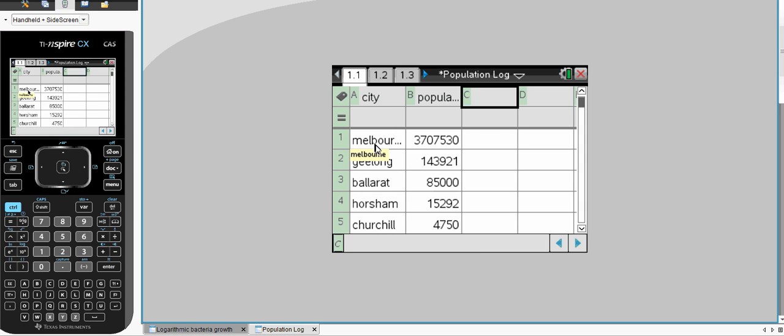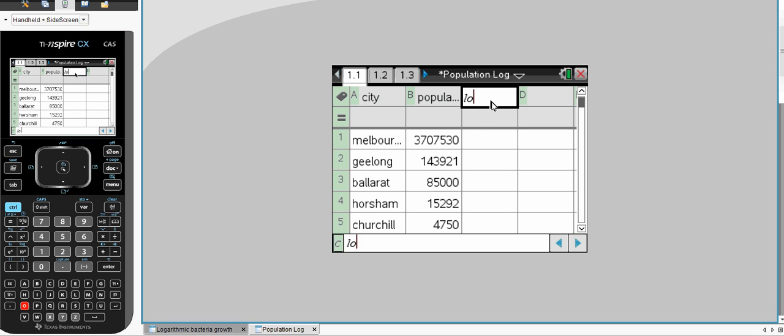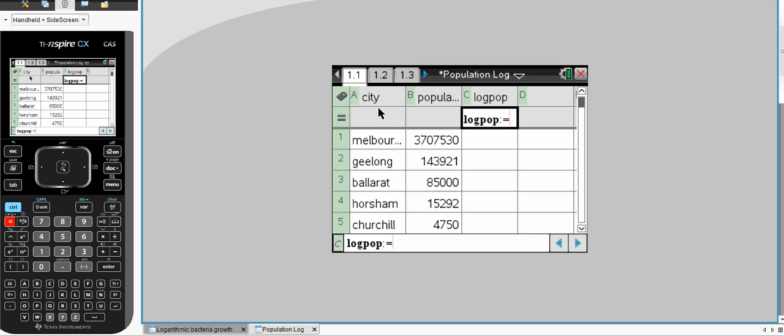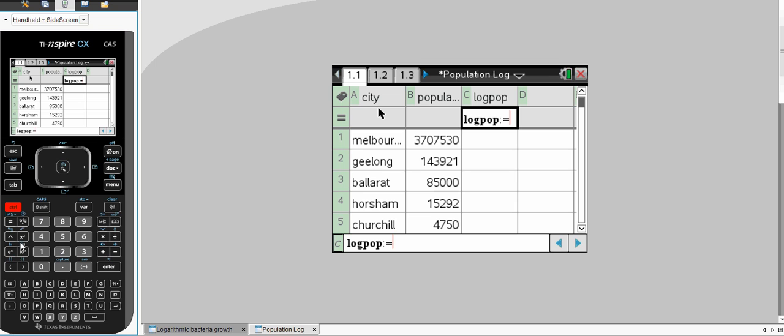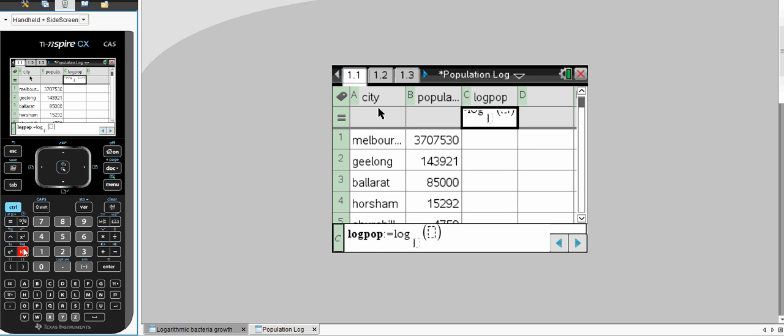With our TI Inspire, I've entered in the cities and the population and I want to convert these large numbers of population into a logarithmic value. So let's give it a nice easy heading such as log pop. And we want to use ctrl log. A log function comes up here.